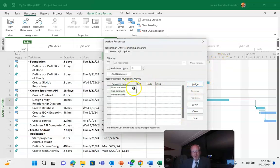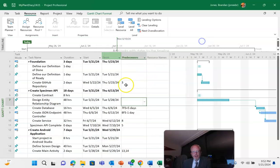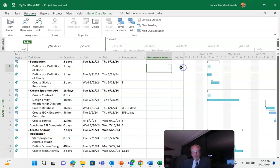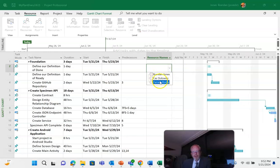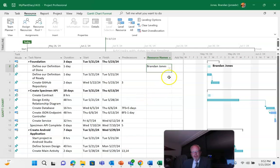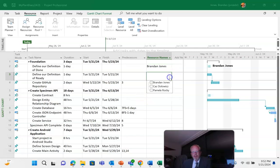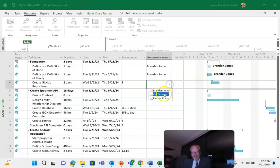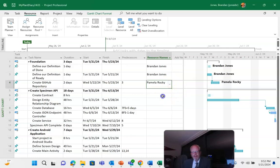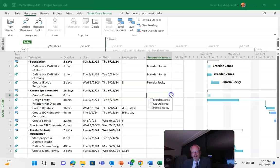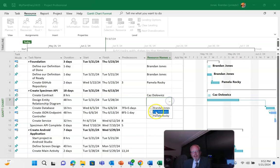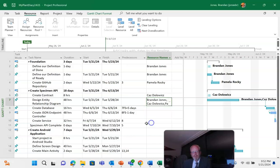So if I choose resource names here I can simply pick them from a drop-down and say let's say Brandon's on this one, and let's say Brandon is also on this one, and we'll say this one is Pamela, and then down here we'll say okay this is Kaz. And design ERD maybe that takes several people so we'll say that takes everybody. And I'm going to go ahead and fill out resources for the rest. I'll pause the video for a moment and fill out resources on the rest of these.